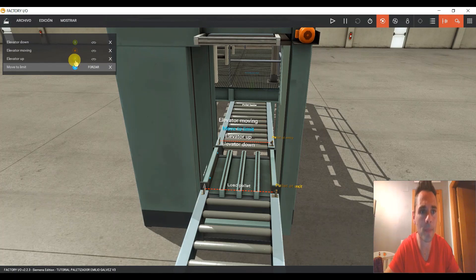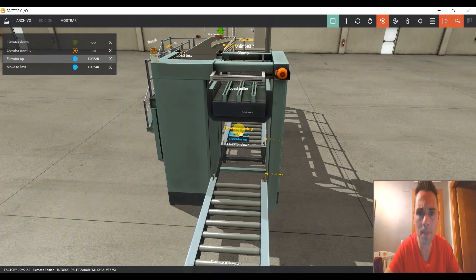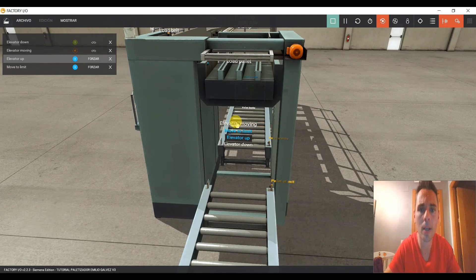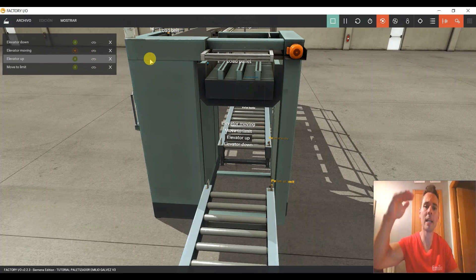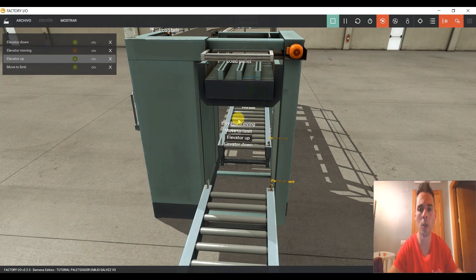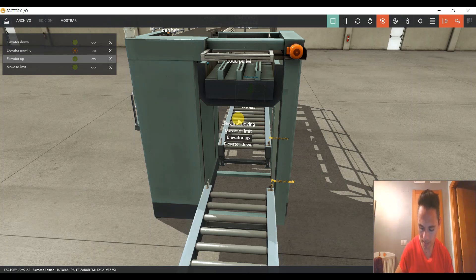Vamos a darle aquí y aquí. Empieza a moverse. Vamos a fijarnos bien. Flanco negativo. Es decir, cuando llegue arriba, lo podemos detectar porque este sensor de Elevator Moving nos da un flanco negativo. Pues lo que podemos hacer es un flanco negativo del Elevator Moving y nos pase a la etapa 14.